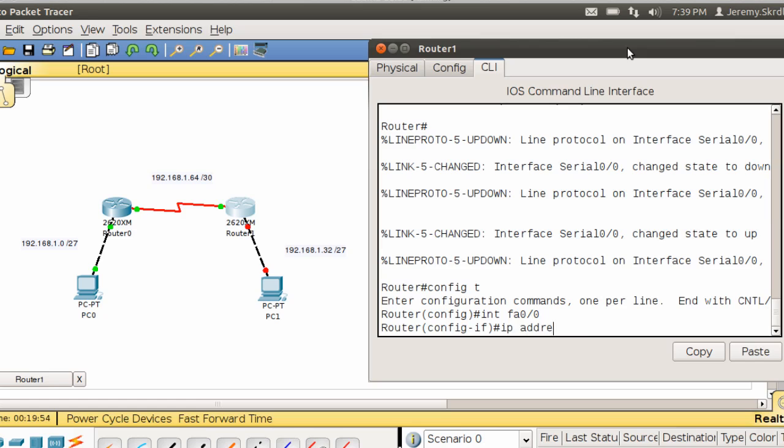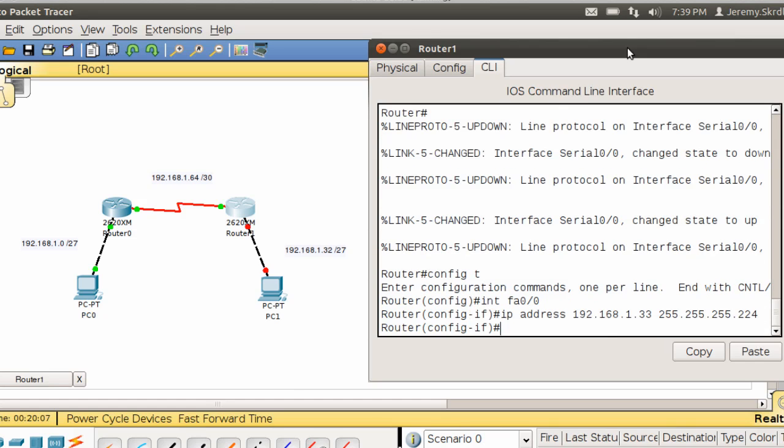IP address 192.168.1.33, then 255.255.255.224, and then I'm going to do a no shut.